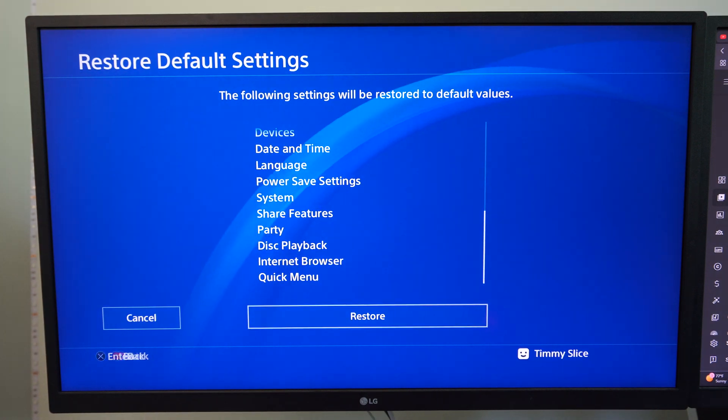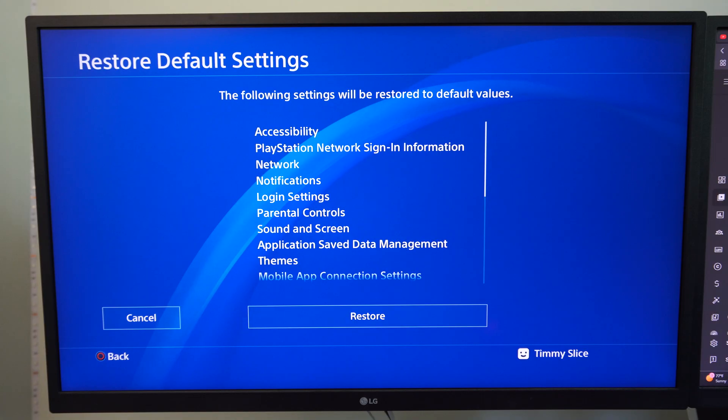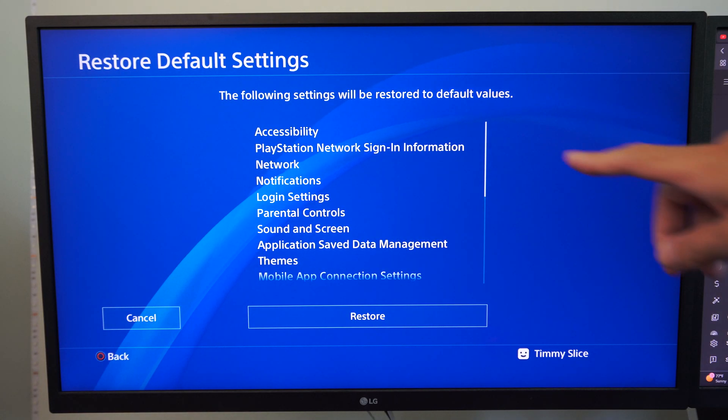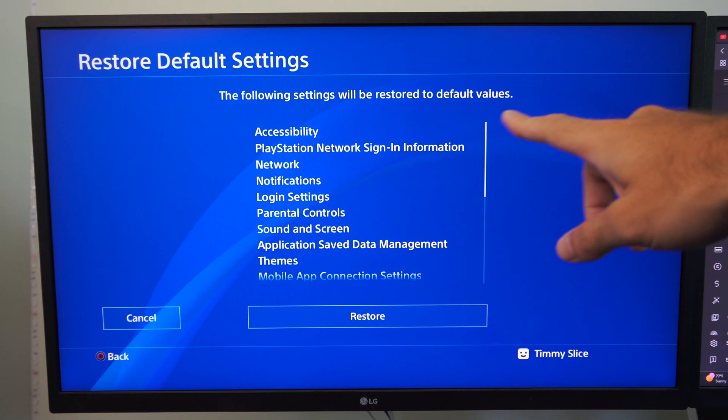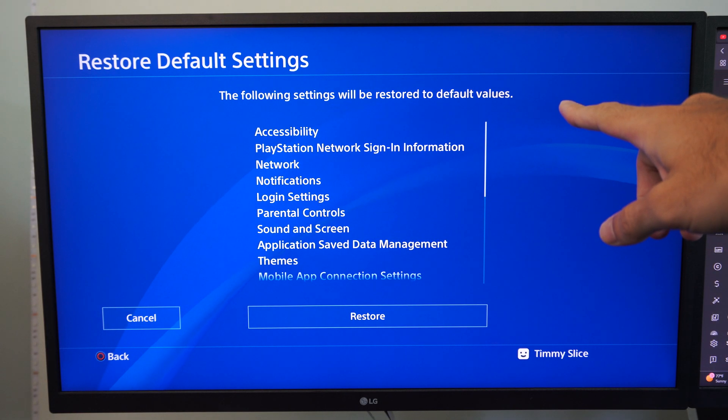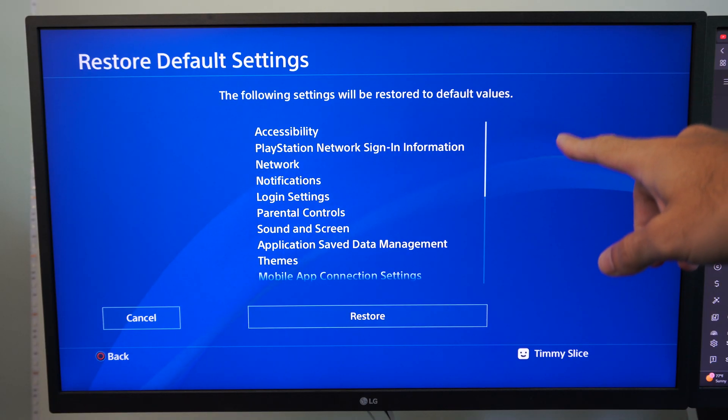Now when we do this under this screen, you'll see all these different options on here. It says the following settings will be restored to the default settings.